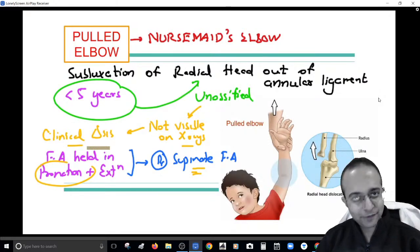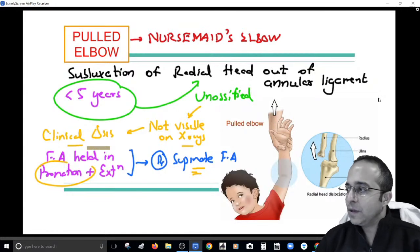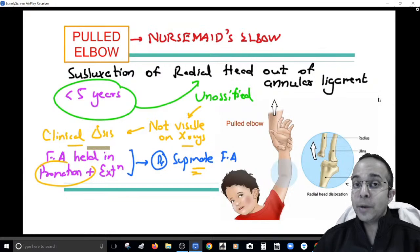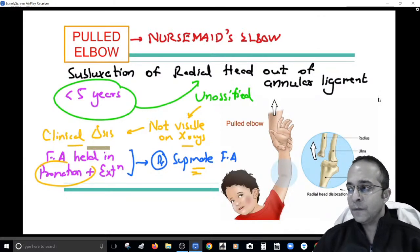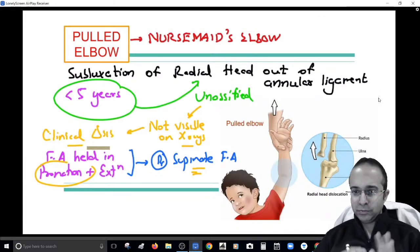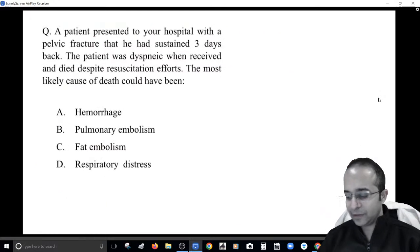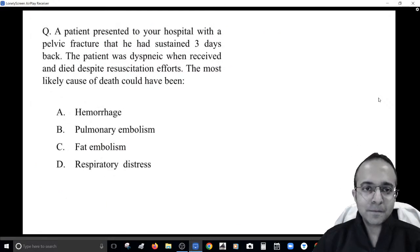This condition is also called nursemaid's elbow. It is a very common question in important exams like AIIMS and NEET PG. These clinical scenarios are fairly common, so it's an easy mark to pick up.